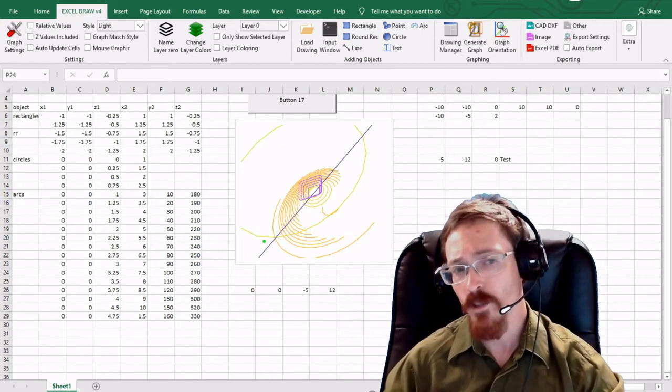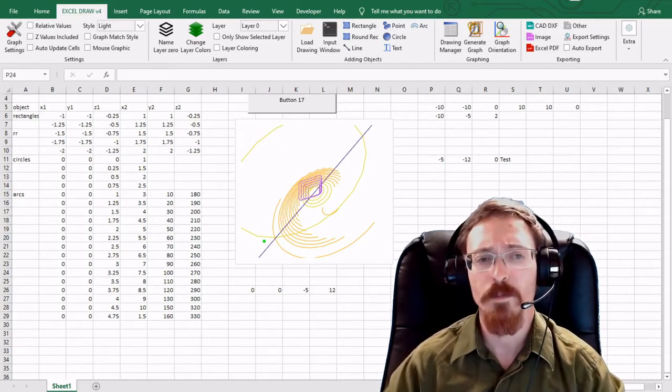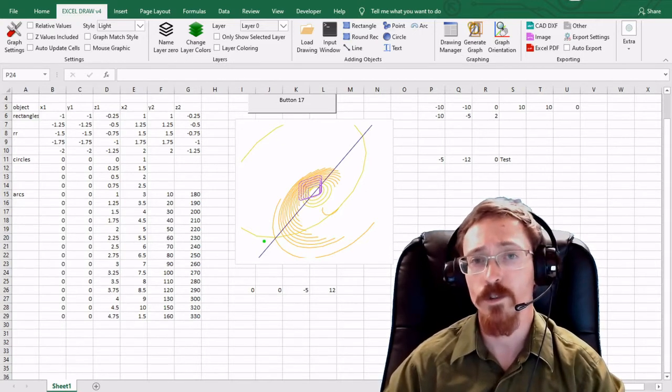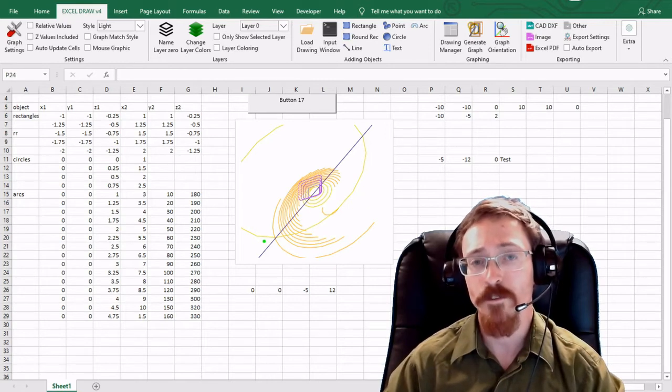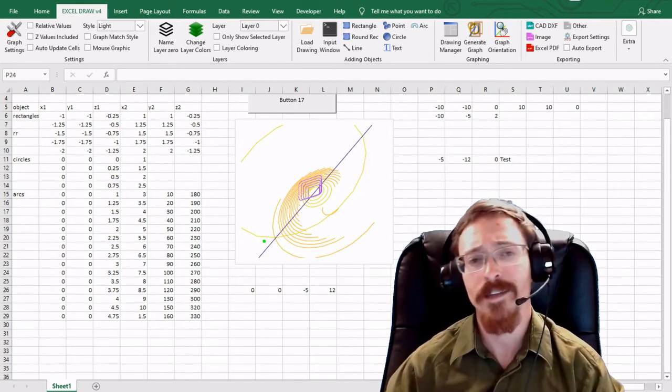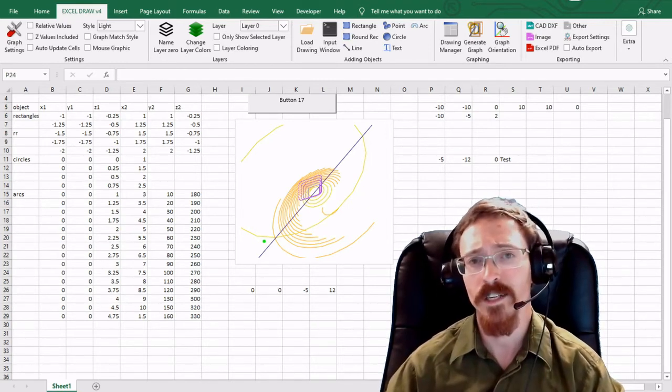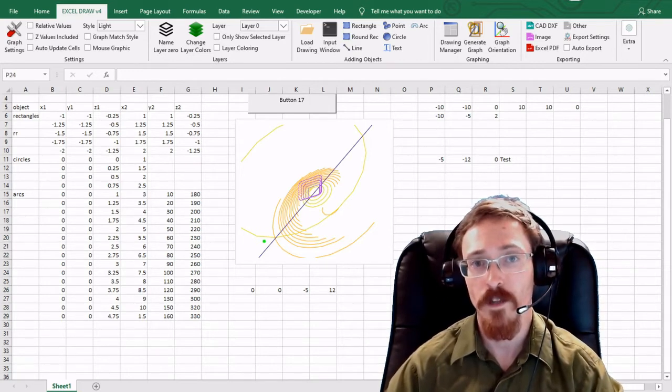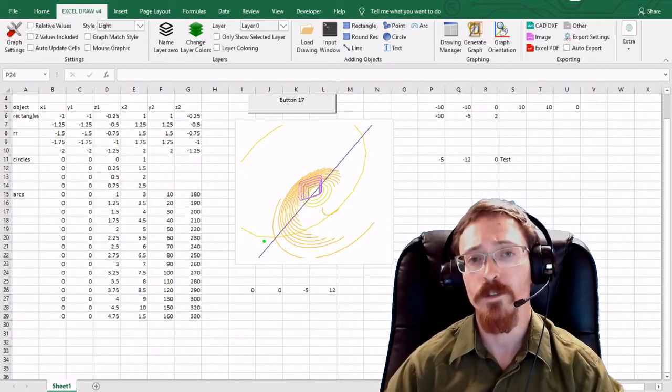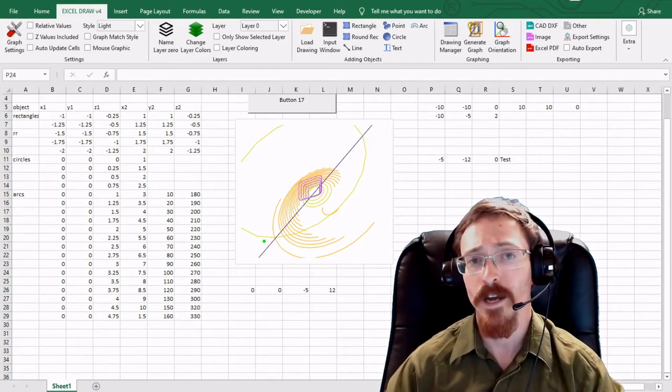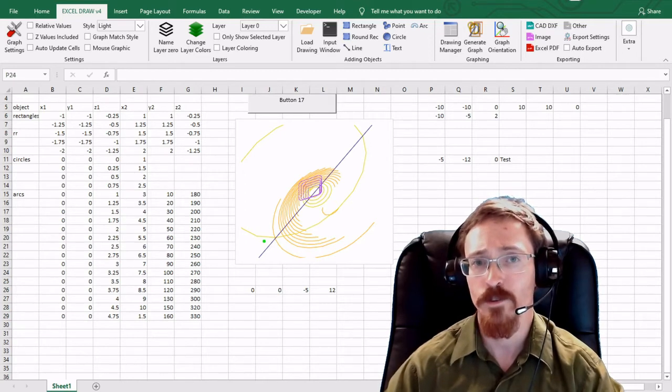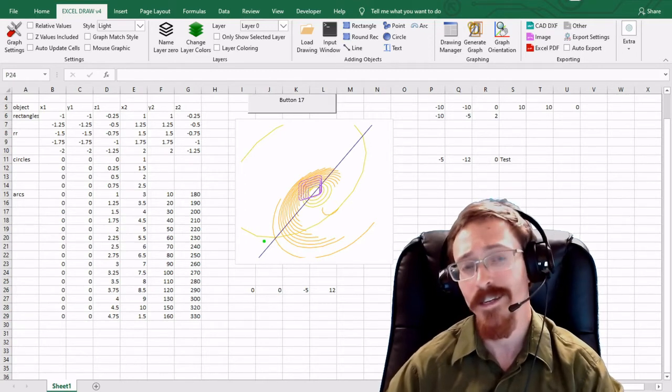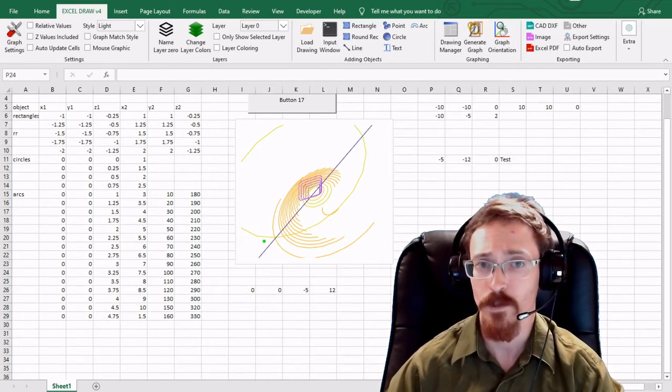First off in this video I'm going to be explaining what Excel Draw is. Excel Draw is a Microsoft Excel add-in that creates a CAD style environment inside of Microsoft Excel. It will let you create, modify, and open CAD style drawings and export them into a CAD viewer as well.